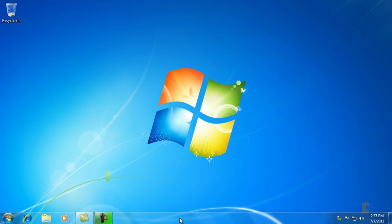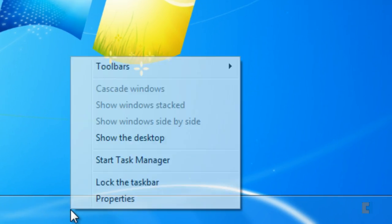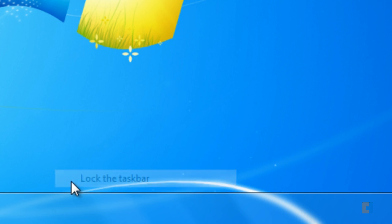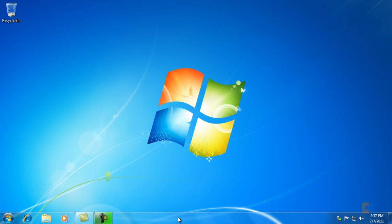Once we're finished we'll just right click again and go to lock the taskbar. Now as much as you try you won't be able to move the taskbar, so it's locked.